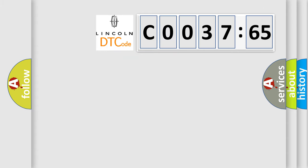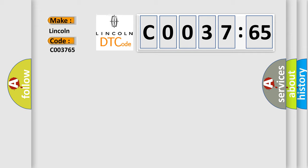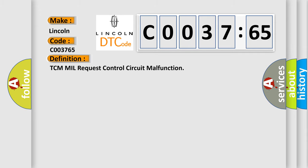So, what does the Diagnostic Trouble Code C003765 interpret specifically for Lincoln car manufacturers? The basic definition is TCM MIL request control circuit malfunction.